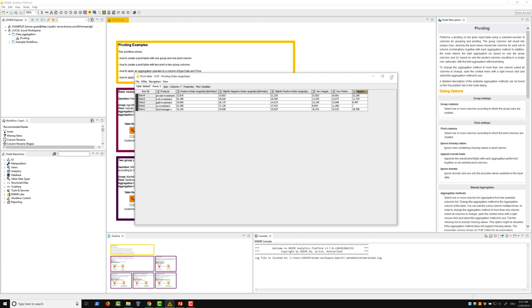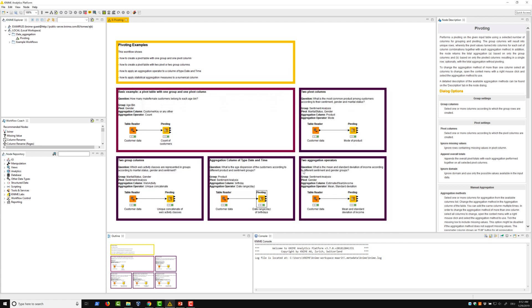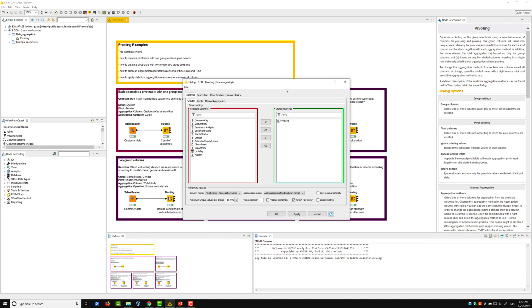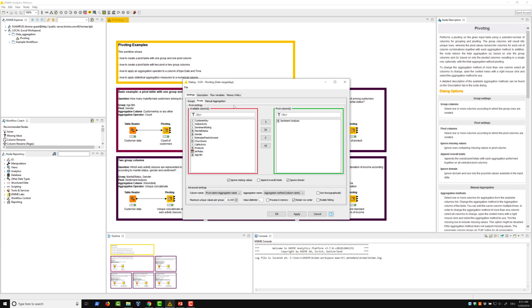Let's open the configuration dialog and take a look at the settings required for this pivot table. First, we include the product column in the set of group columns. Next, we include the sentiment analysis column in the set of pivot columns.